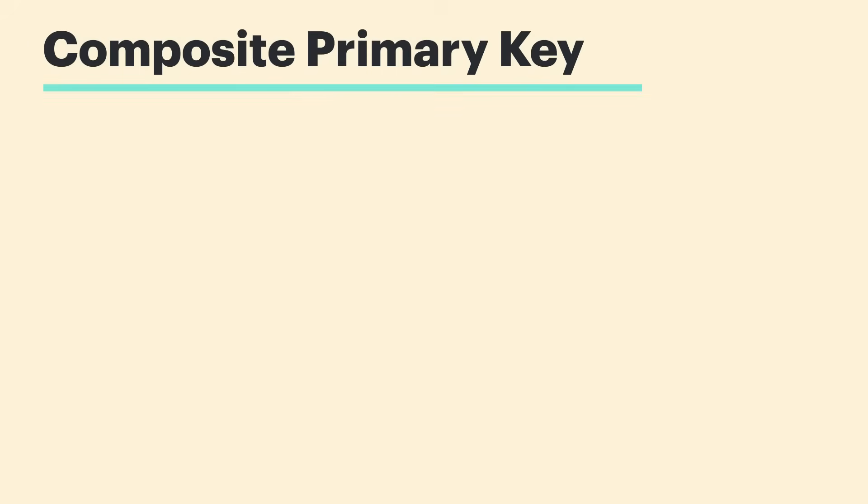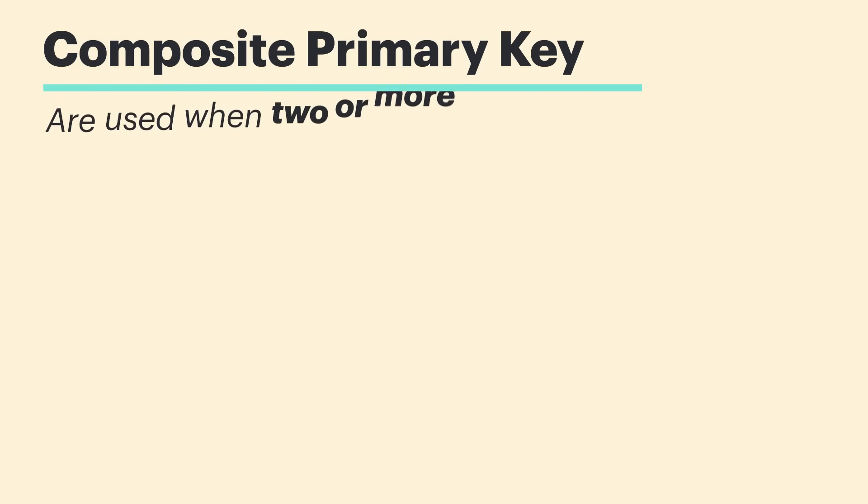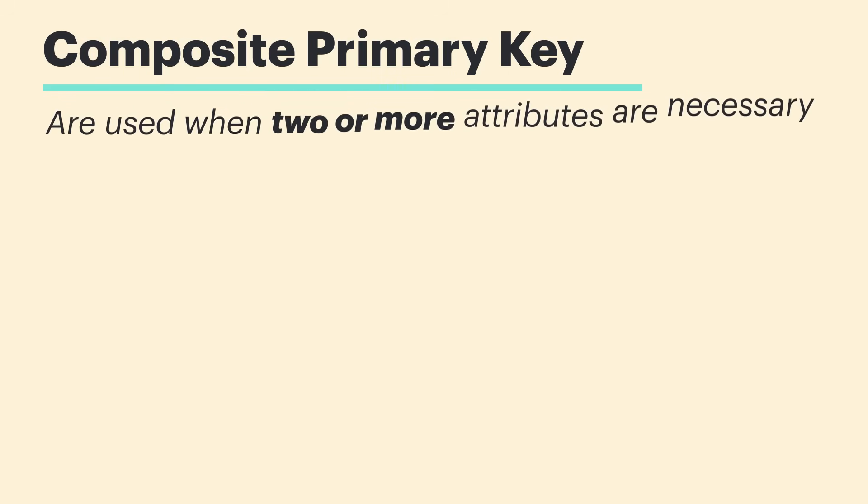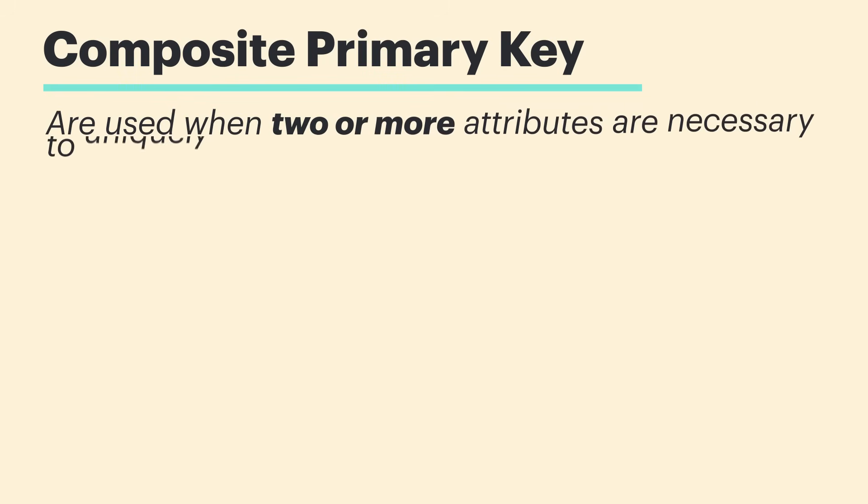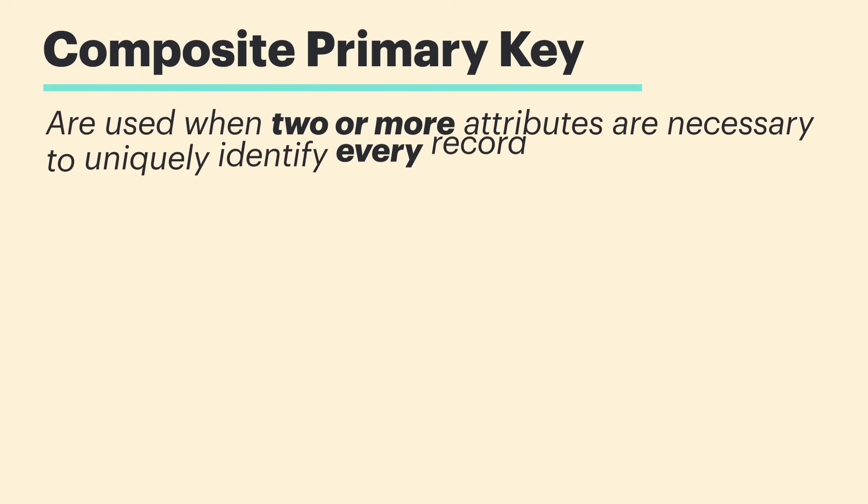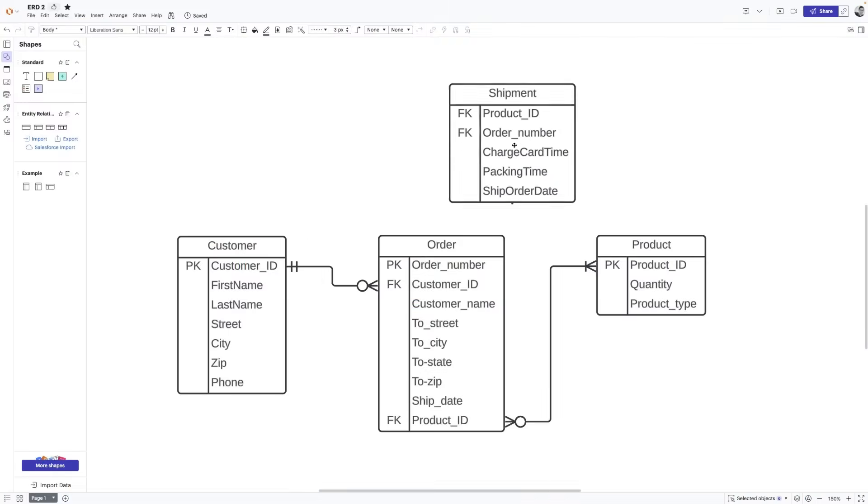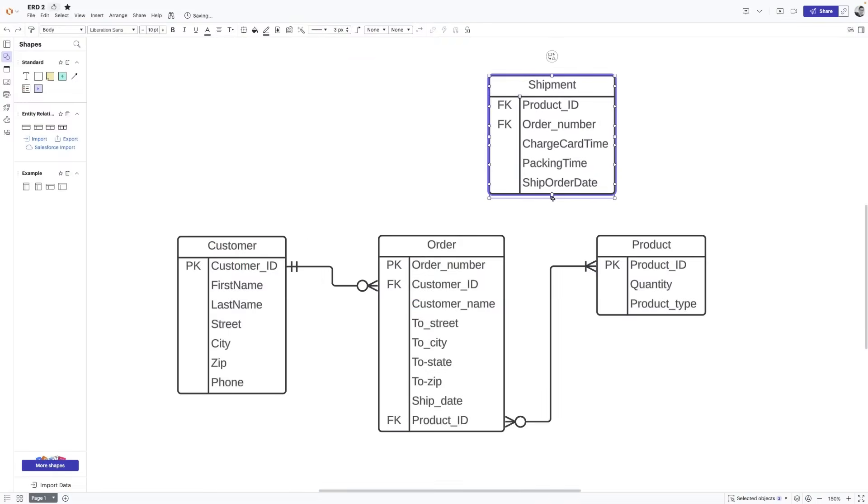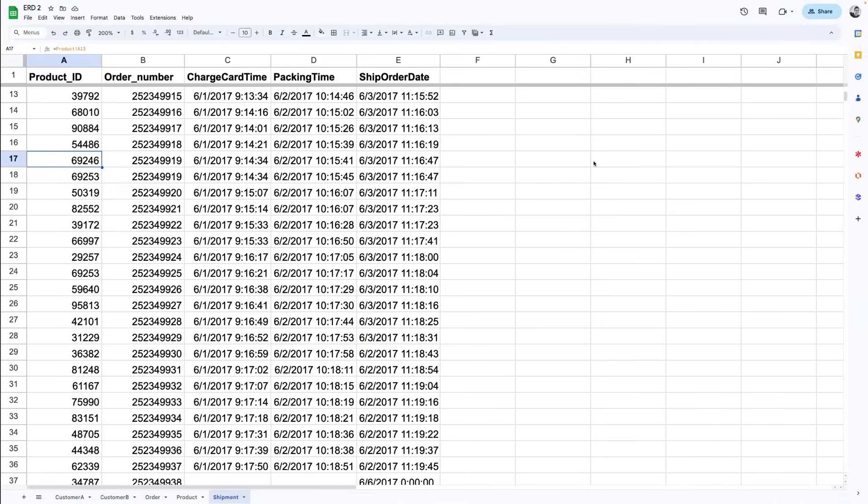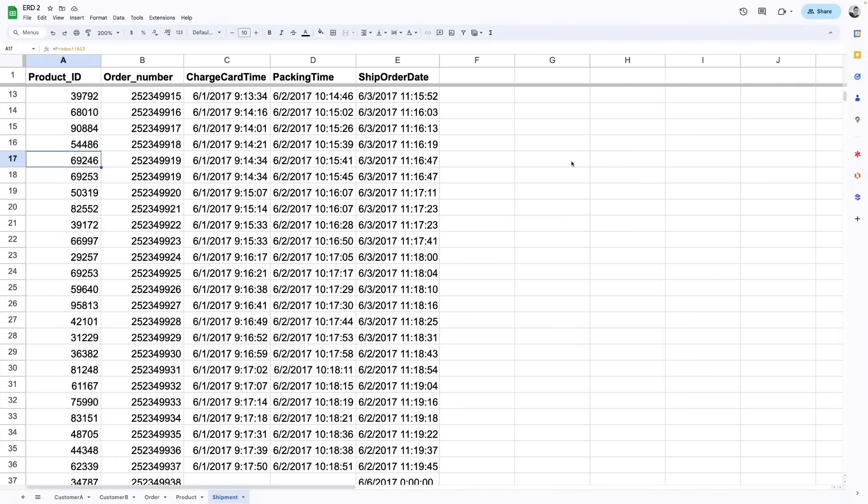Now, there's also something called a composite primary key. Composite primary keys are used when two or more attributes are necessary to uniquely identify every record in a table. So, let's say we created a shipment entity, and it's got these attributes here. And then, let's take a look at what the corresponding table might look like in order to explain this a little better.